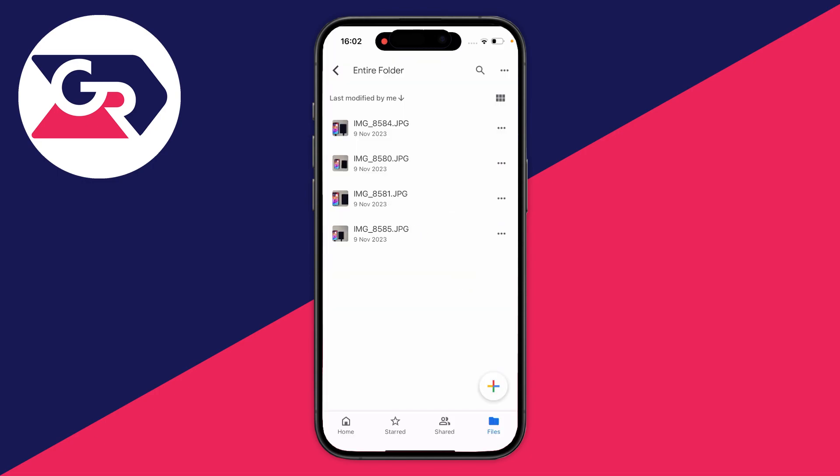Now you may be in the position where you want to download multiple or maybe an entire folder of photos and videos. What you need to do is make sure all the photos and videos are in one folder.